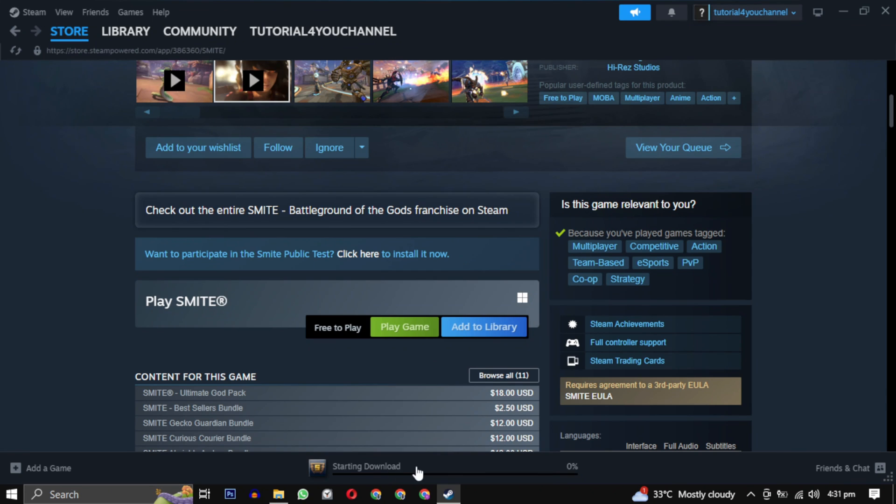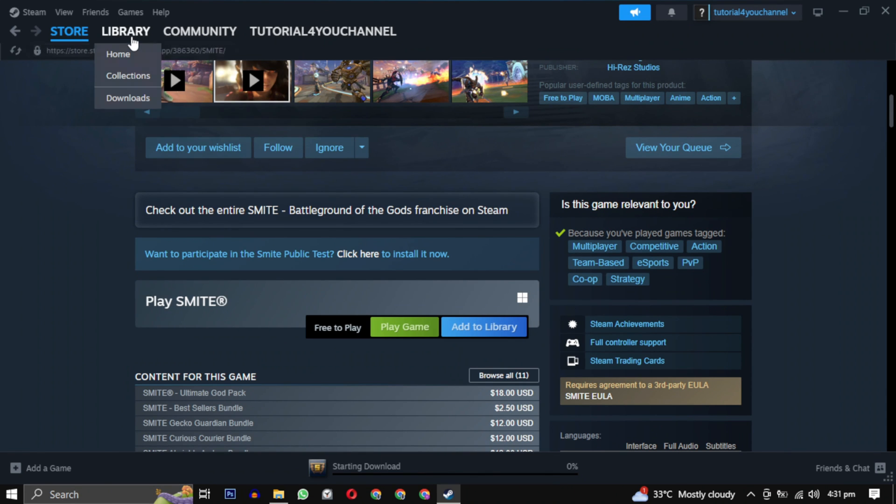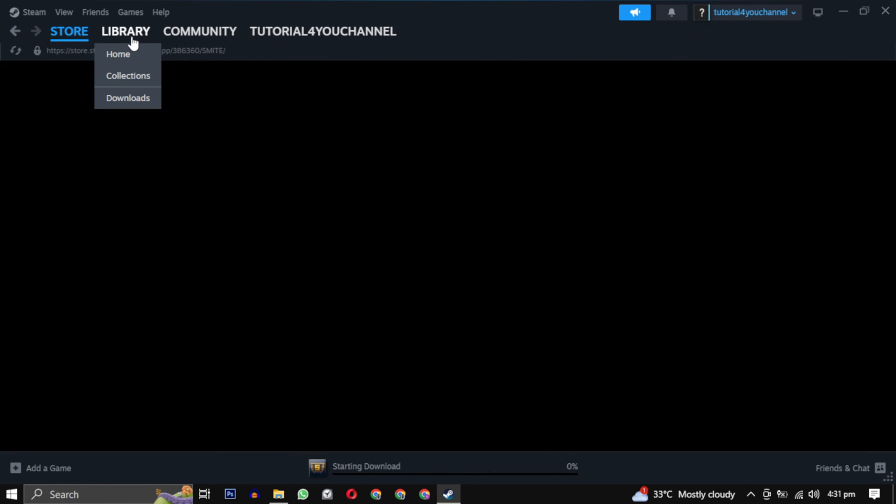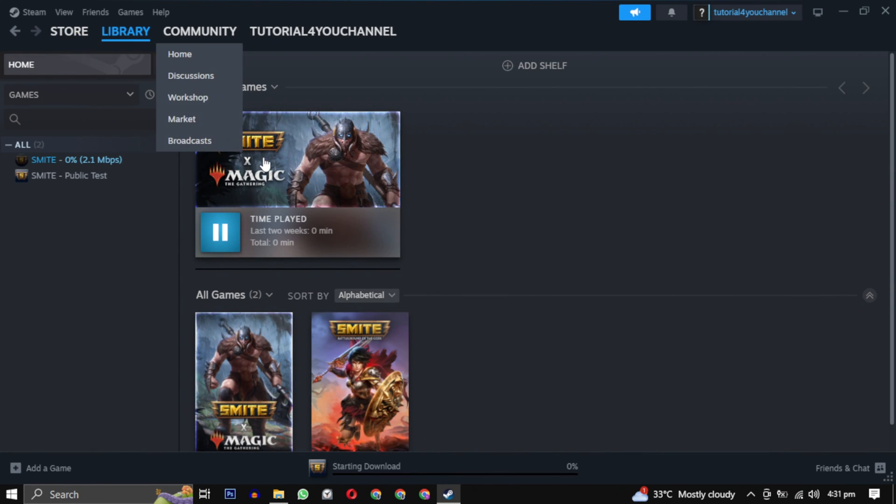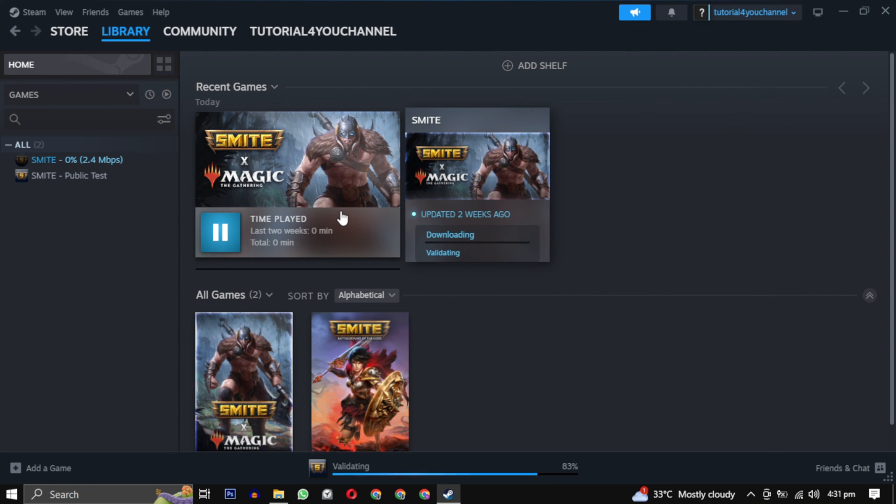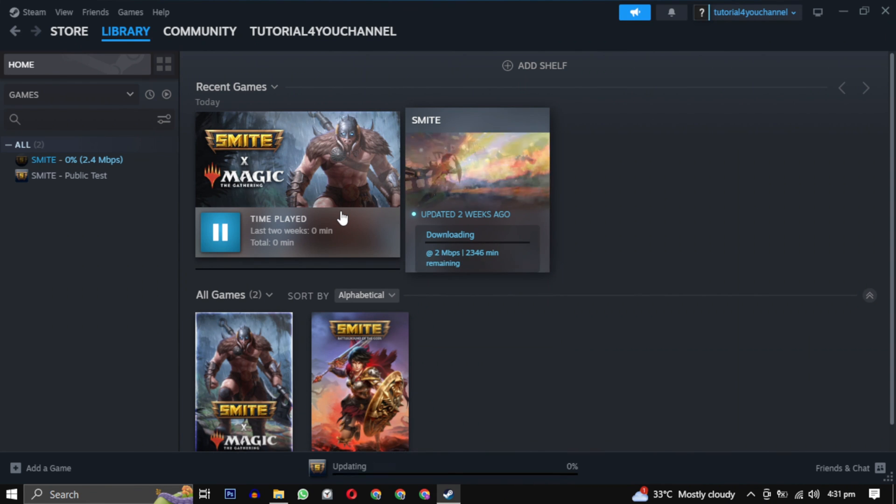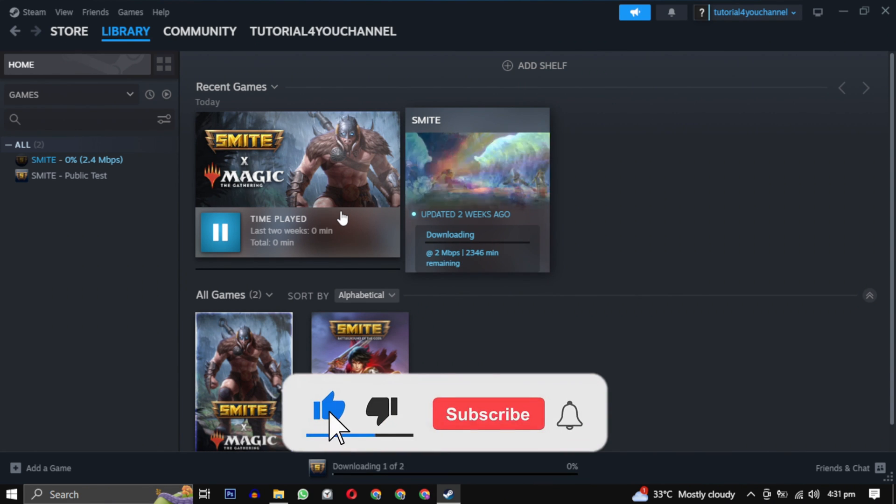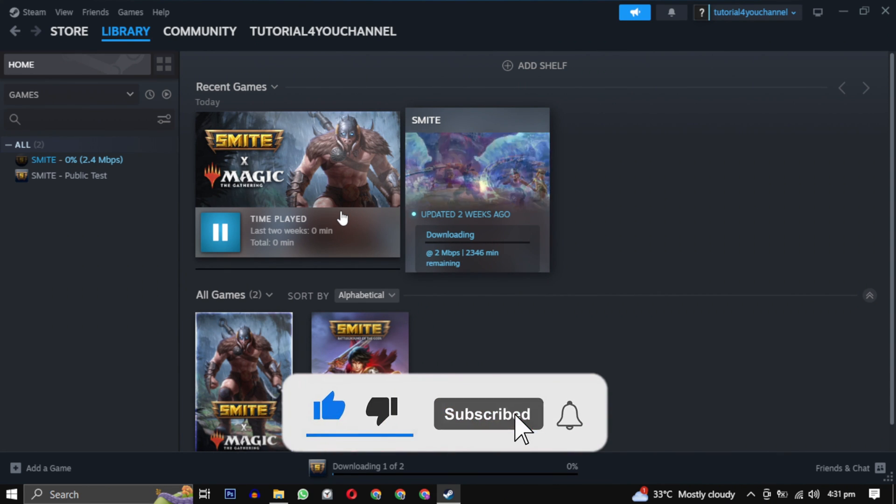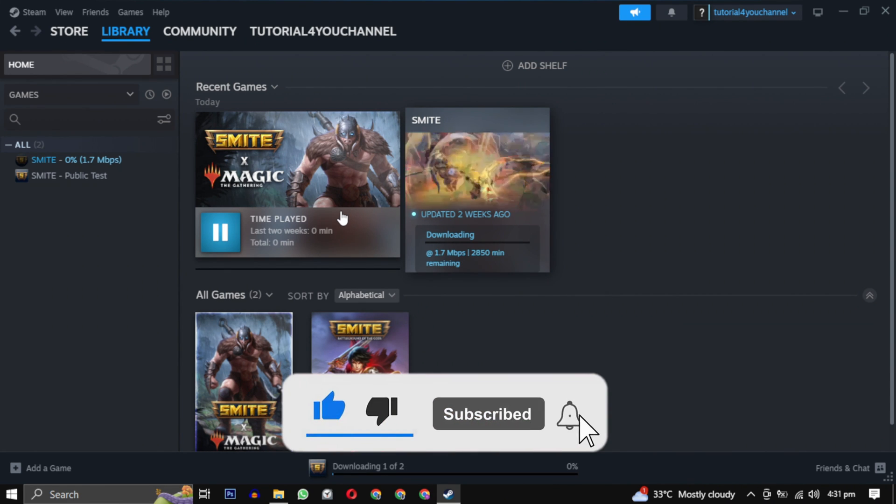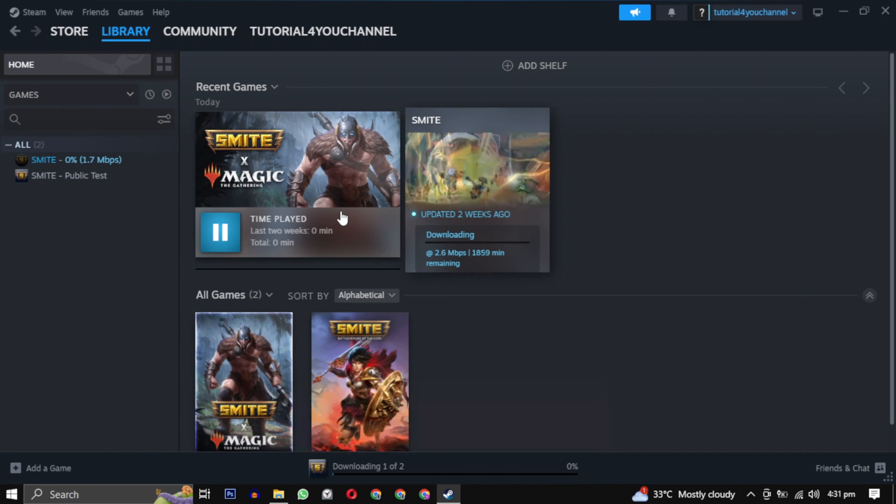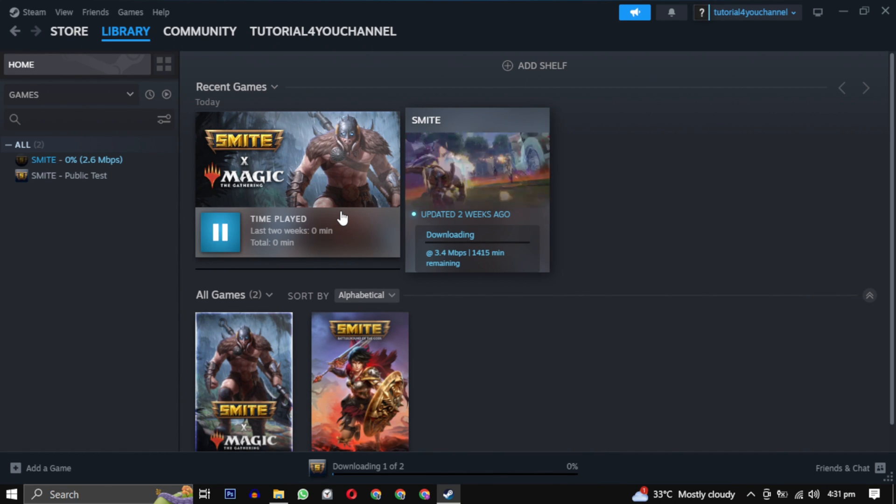After the download is completed, simply click on the play button to enjoy your game. If this video helped you, please give this video a like, and if you want to support this channel, hit that subscribe button. That's it for this video. I will see you in the next video. Until then, take care, have a nice day.